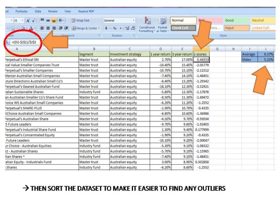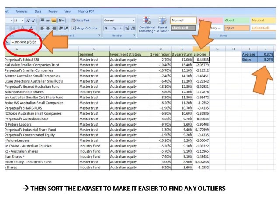If you do find outliers and I think you might, what you've then got to think about is whether you want to remove them or whether you want to leave them in. Generally the idea is that you would remove outliers if you feel that they're going to distort the analysis but it's also okay to leave them in if you think that they're going to provide valuable information to your analysis.